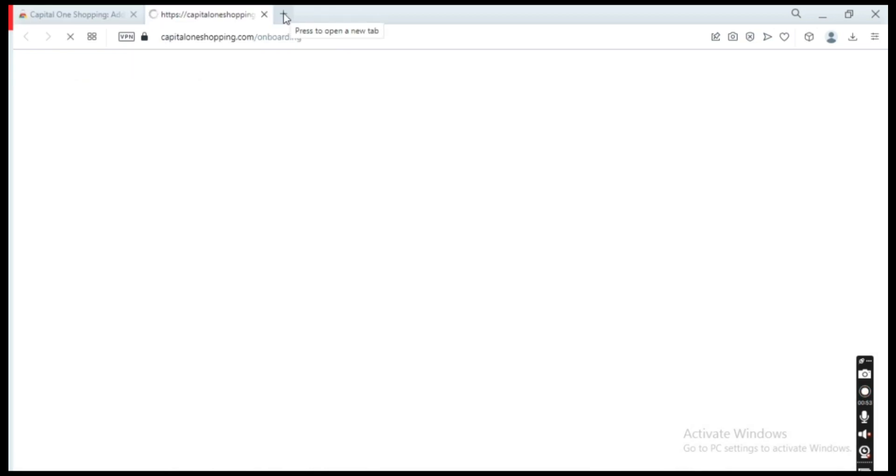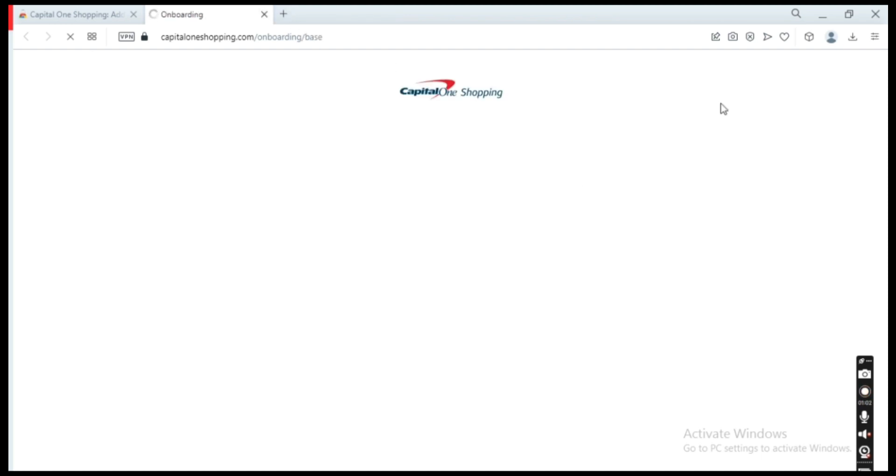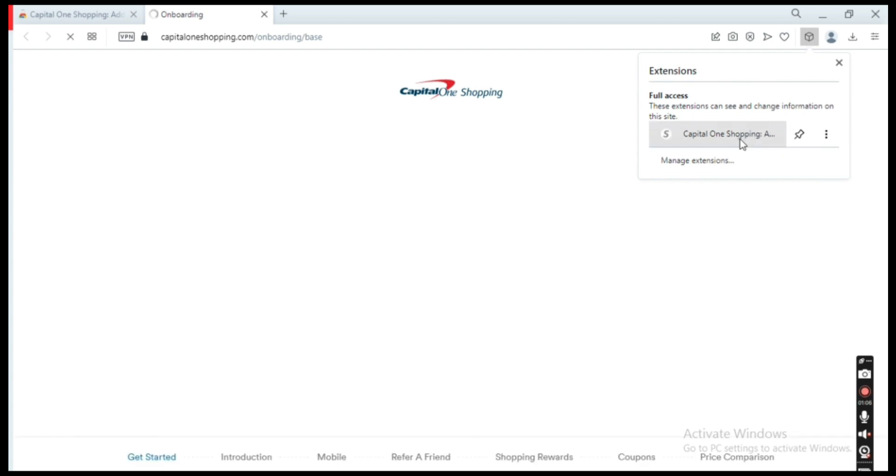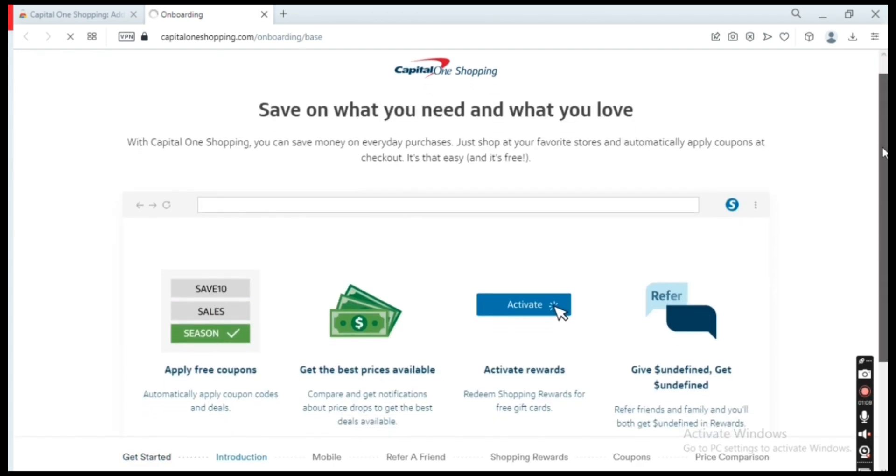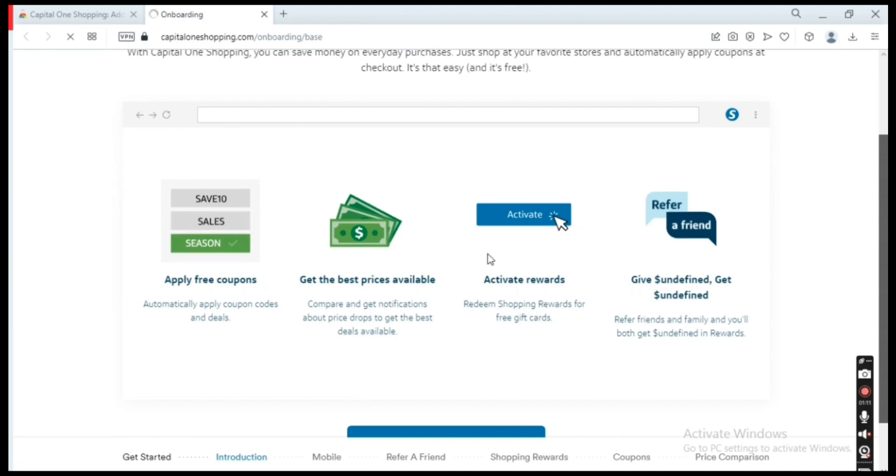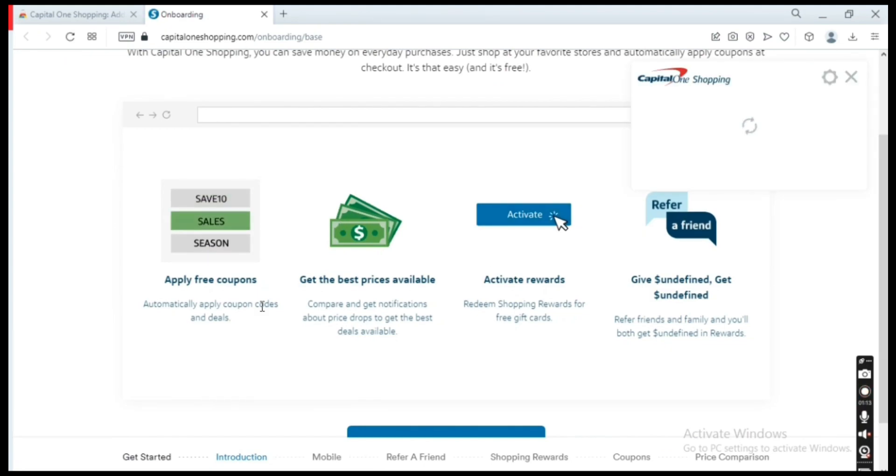extension, you see here what you get. It automatically applies coupons, you get the best prices, you can redeem shopping rewards, and so on. We can just skip all of this